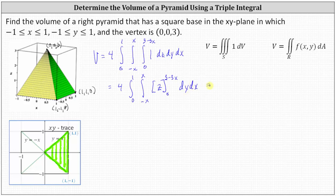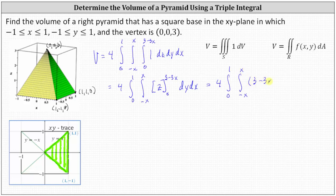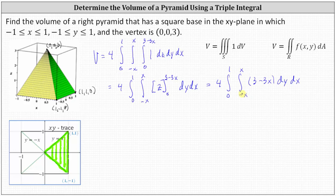Now we integrate with respect to z. Evaluating from z = 0 to z = 3 − 3x gives us 3 − 3x minus zero, which is just 3 − 3x. If we stop here for a moment, this is actually what the double integral over the region R would look like to give us the volume of the pyramid, where f(x, y) would be the equation of the plane of one face.